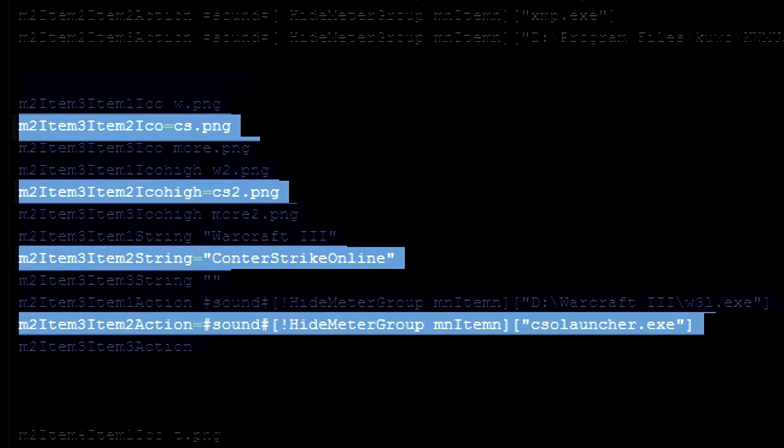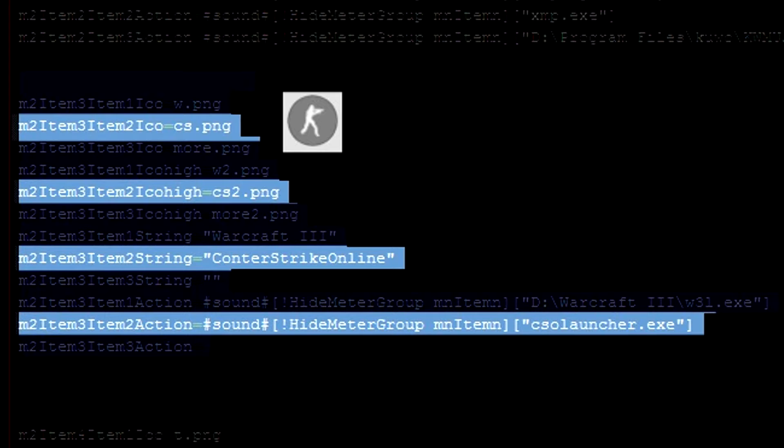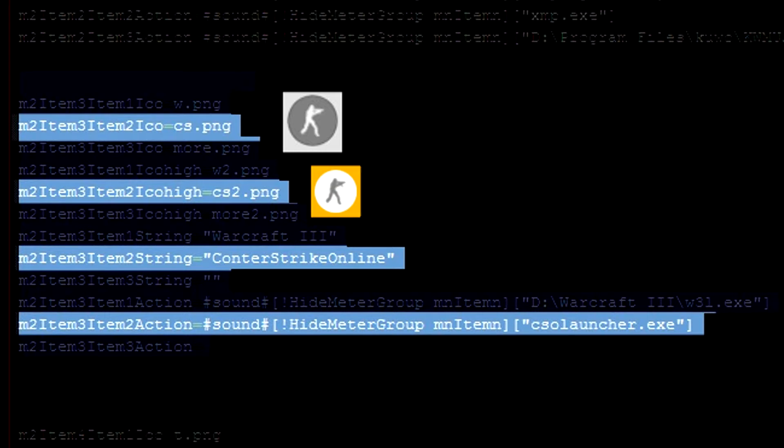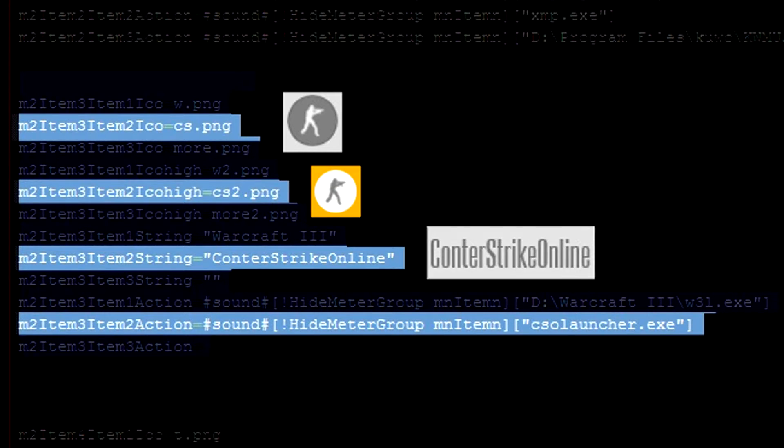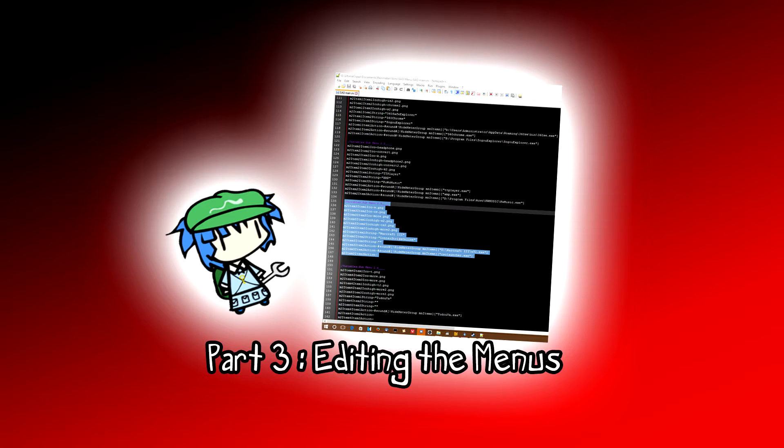This bit of code tells us about how the item is displayed on the menu. So we can see we have item 2 ico, which is what the icon displays. Ico high is when you hover over it. The string determines the text that appears next to the icon. And the action is what happens when you click it. Alright now you've got a basic understanding of how the menus work. We're going to have a go at editing them.